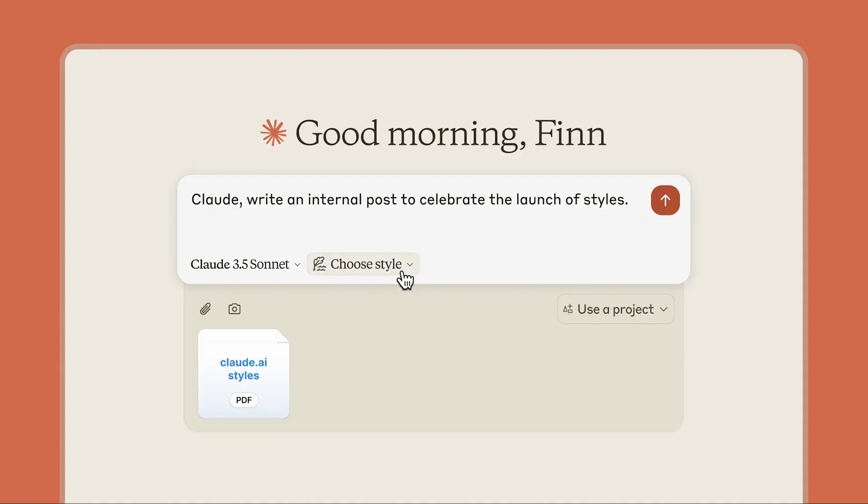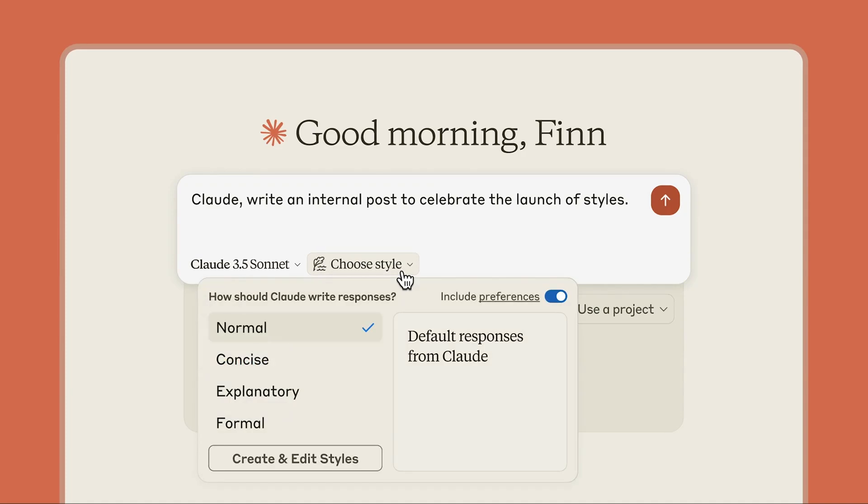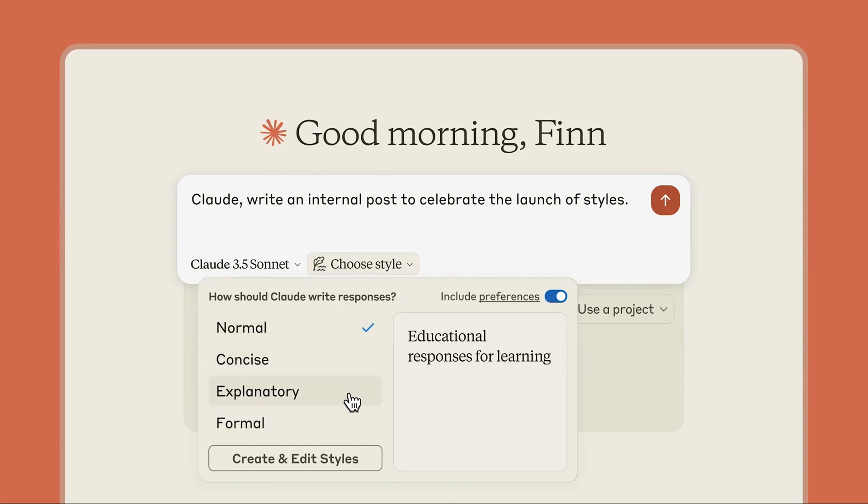Ever wished your AI could sound just like you? Well, buckle up because Claude has an update that's about to change the way we all use AI for content creation.